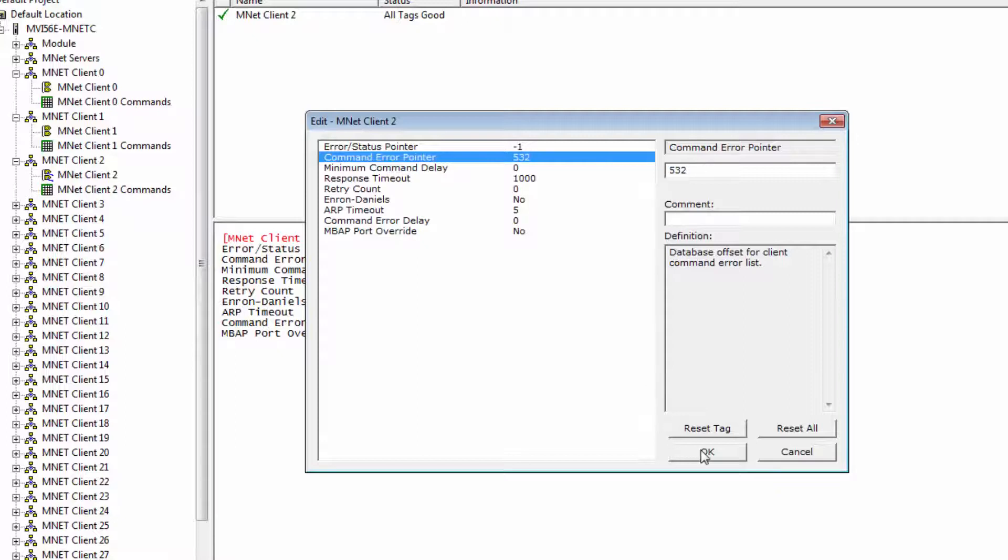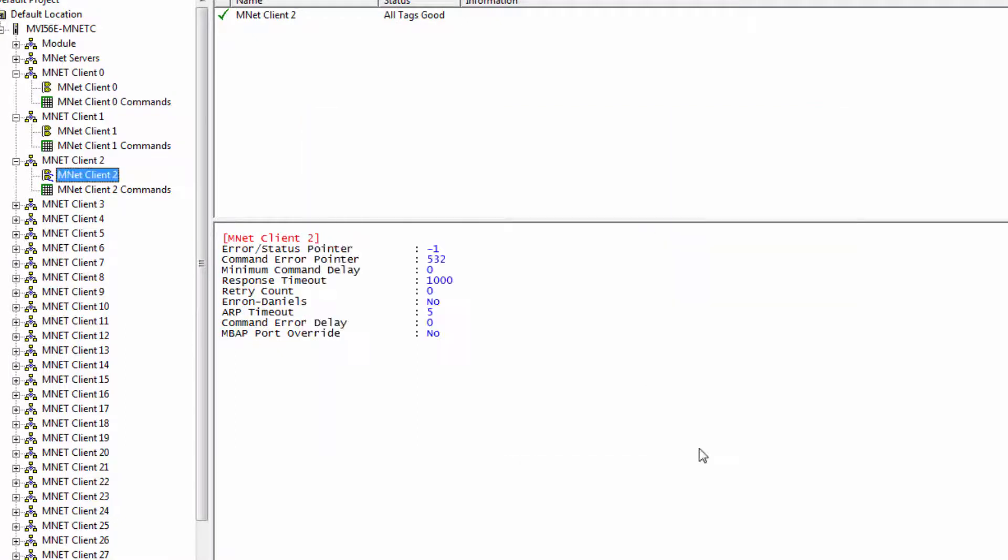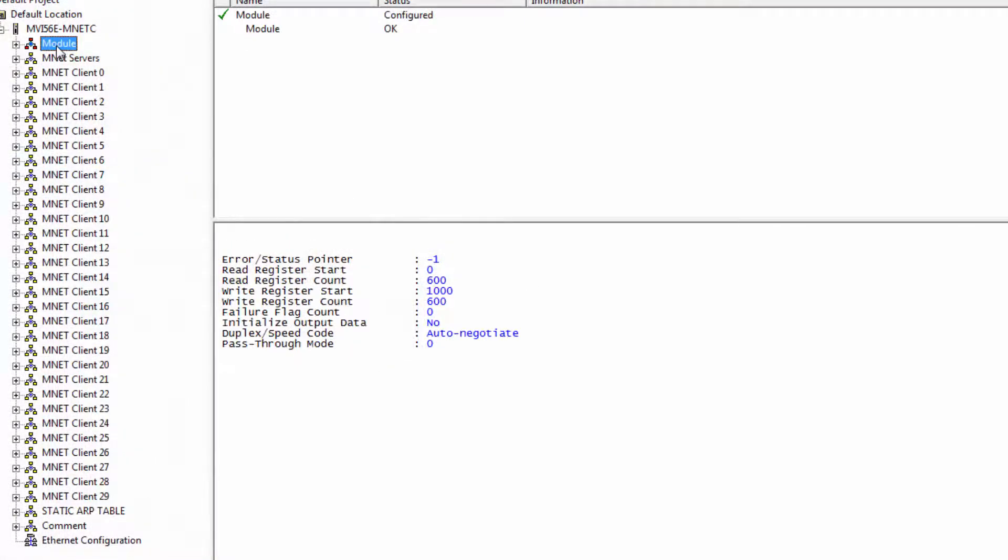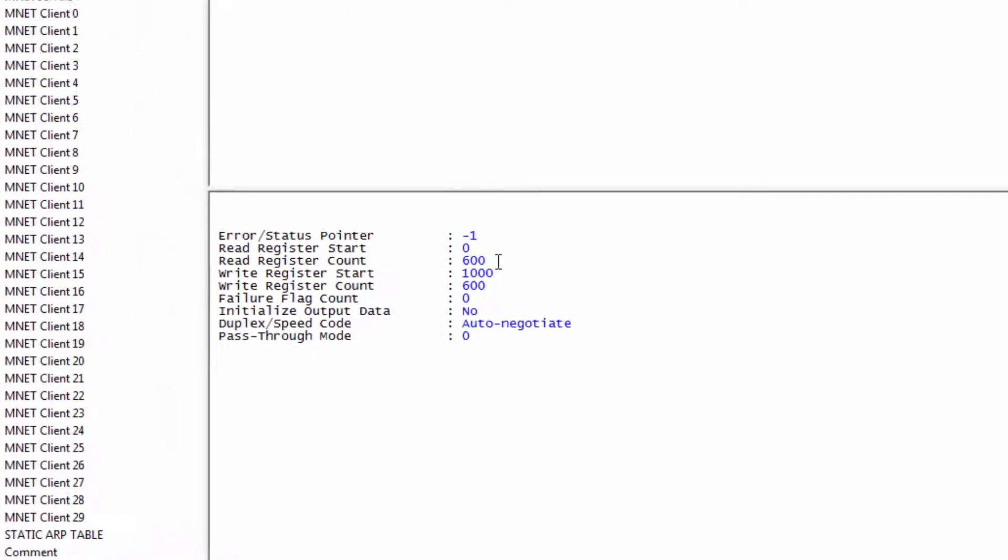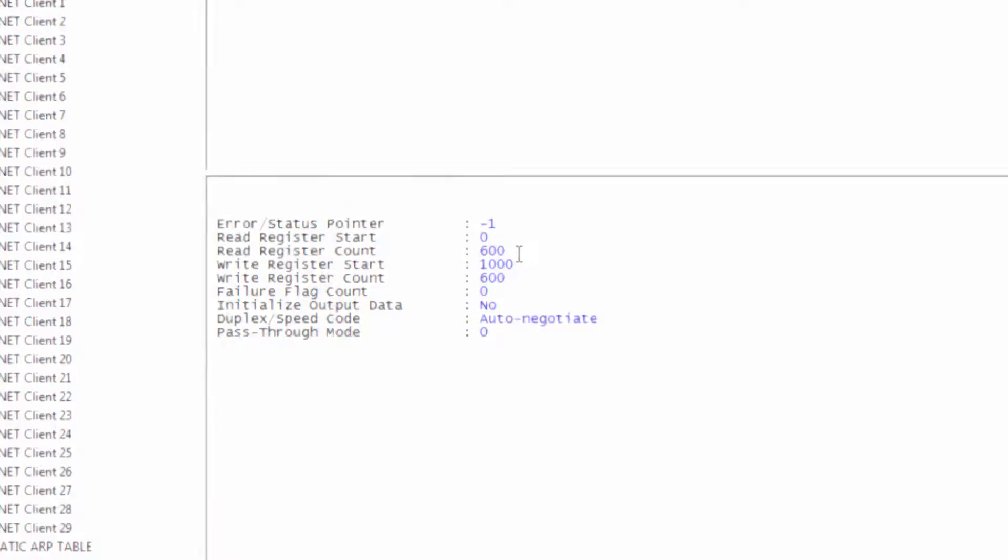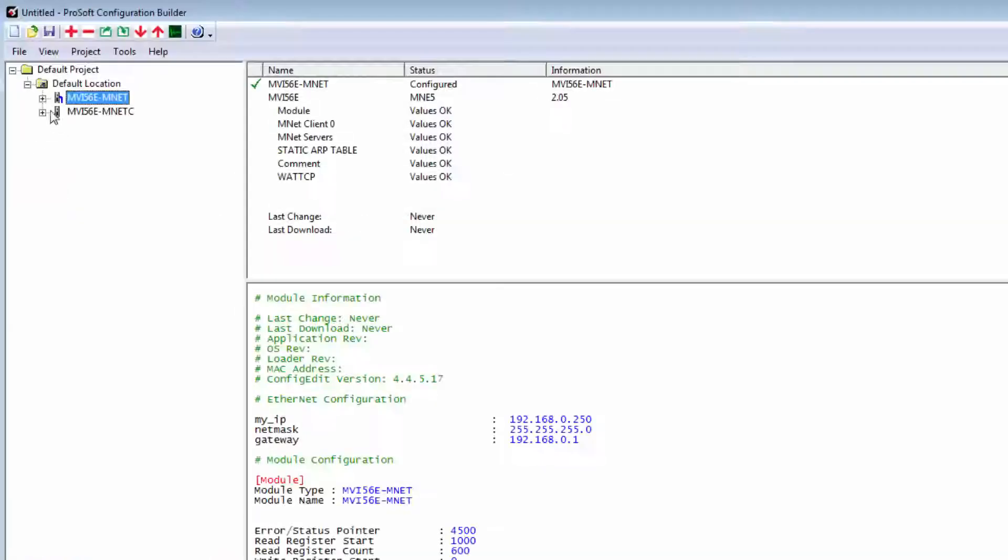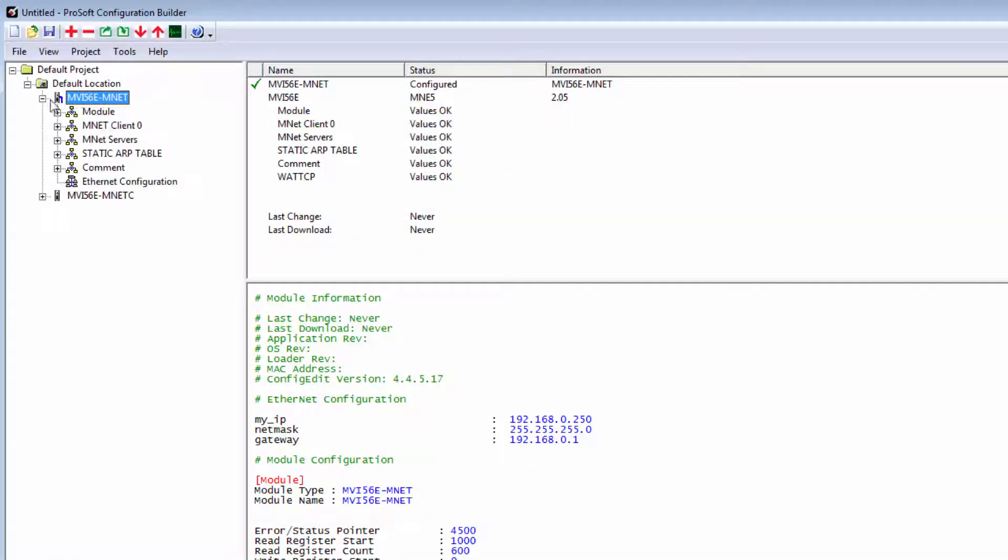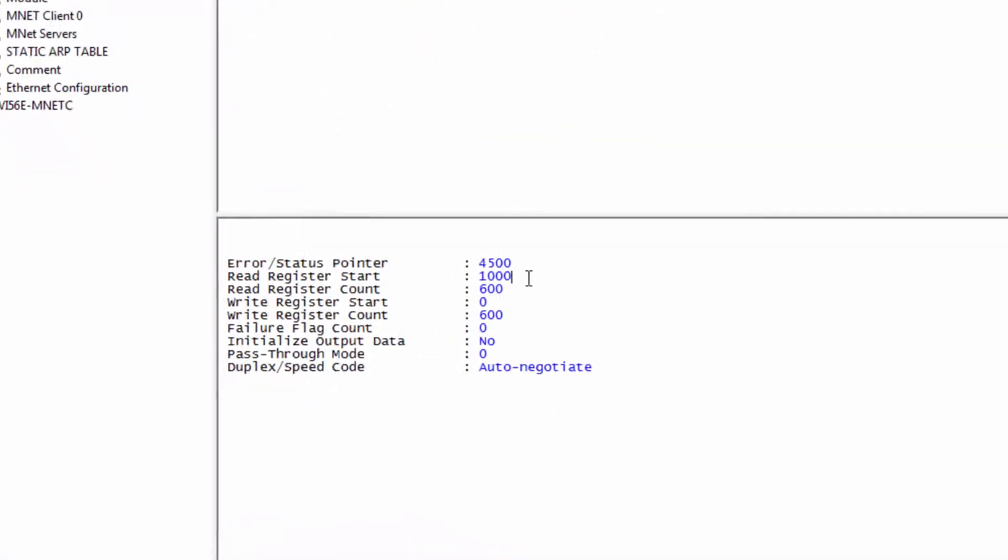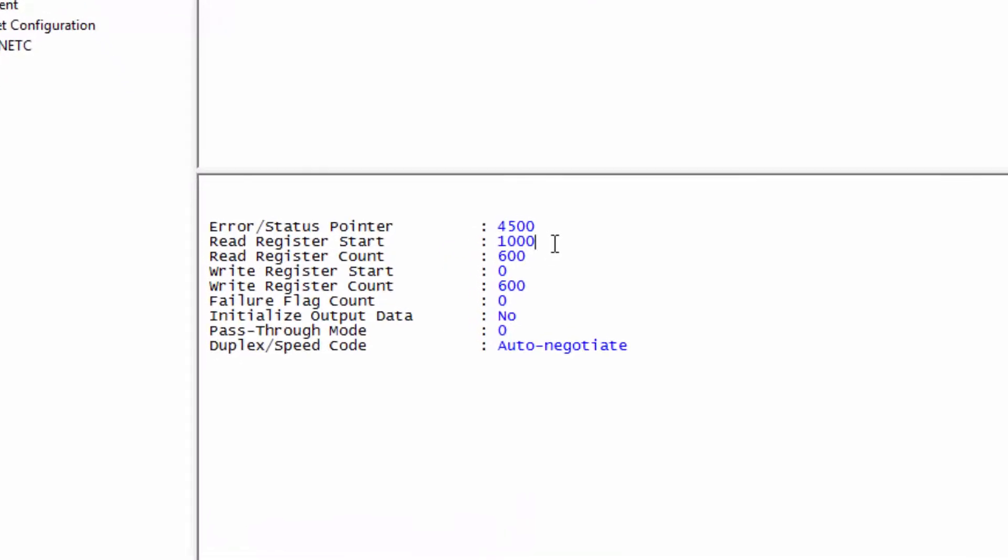Note that this default starting register for the Read Data section of the module may be different depending on what module you have. For instance, the Mnet C has the Read Data starting at address 0, 0, as we've just seen. The MVI56E Mnet, however, has its Read Start Register set to 1000 by default. So keep that in mind. So that is how you configure the Command Error Pointer with the majority of our products.